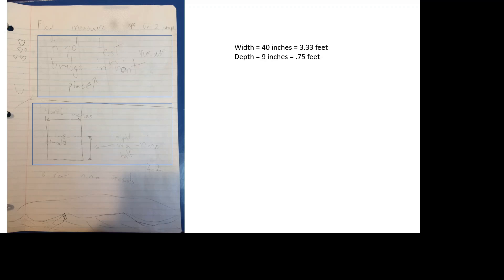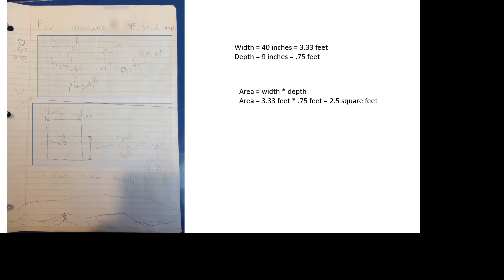I need to convert those inches to feet. So I divide them by 12 and I get 3.33 feet for the width and 0.75 feet for the depth. When I multiply those two to get the area, I get 2.5 square feet.